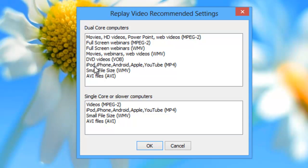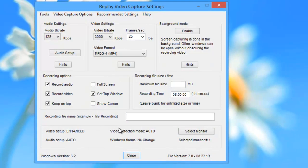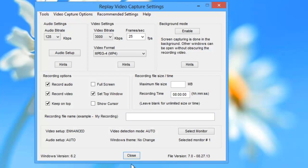Right here, iPod, iPhone, Android, Apple and YouTube, MP4. I click OK. It's now automatically set up Replay Video Capture for me so that I will be recording using that format.